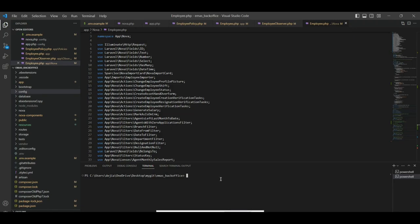Let's take a look at the structure — the way it goes on the left-hand panel. Let's take a look at the structures typical of our Laravel application.